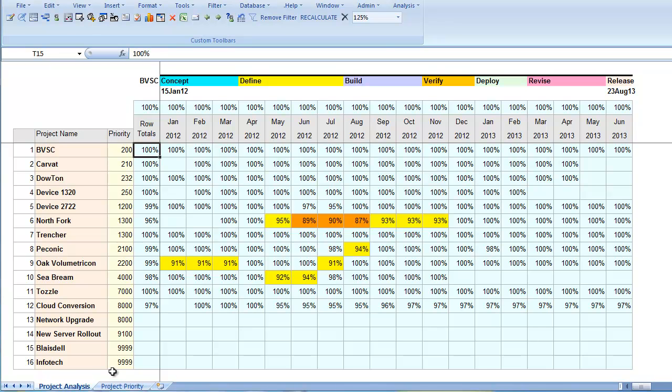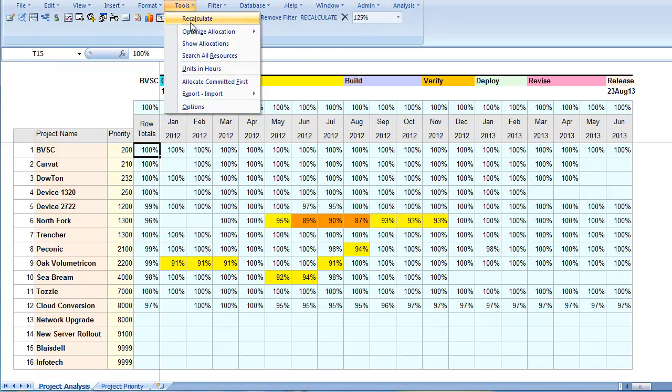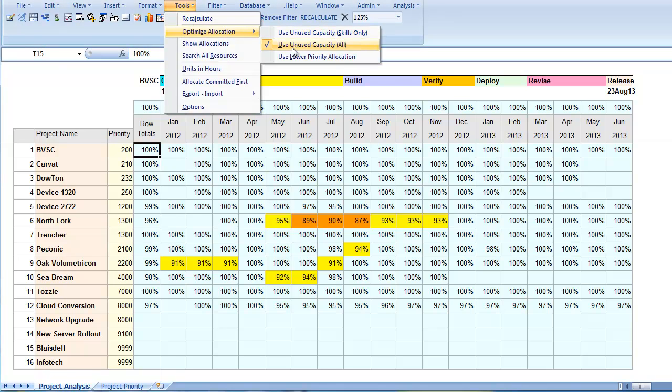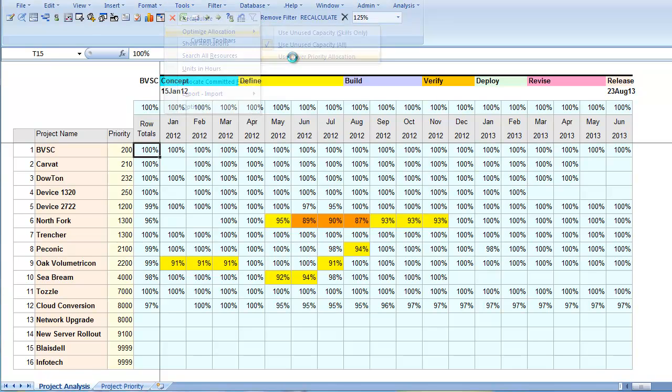But we still have some higher priority projects with shortfall, while lower priority projects are fully staffed. If we run the analysis again, taking allocation from lower priority projects that can satisfy higher priority demand, the result will be even better.